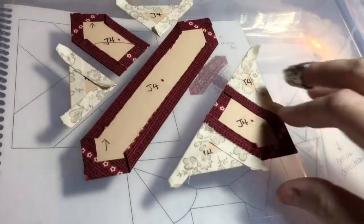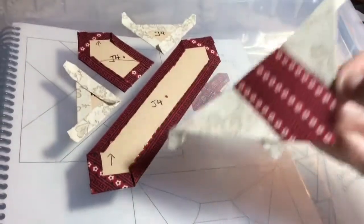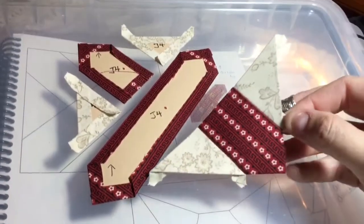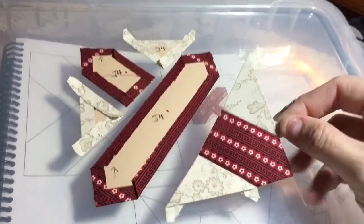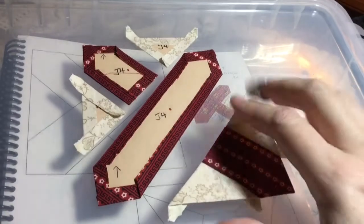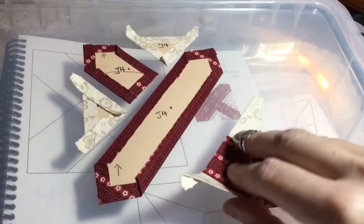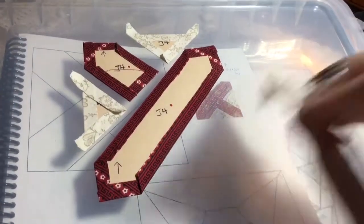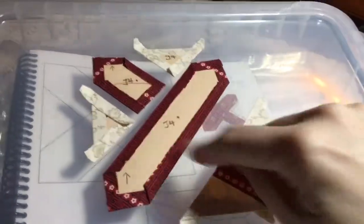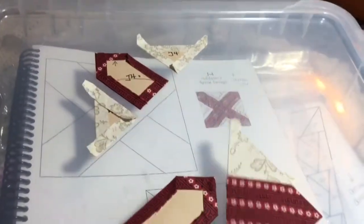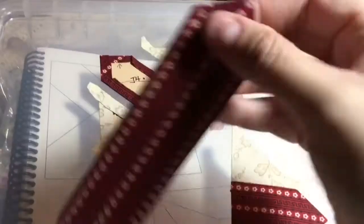So I got one of the corners put together and I had my fabric directional, so I've got it that goes in the X when I'm all done.